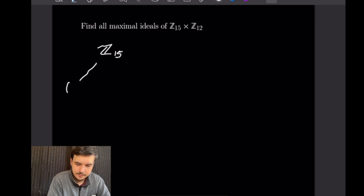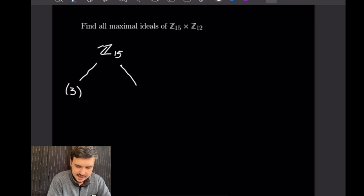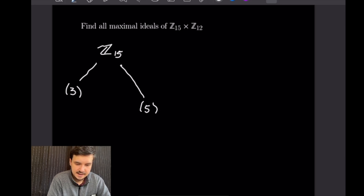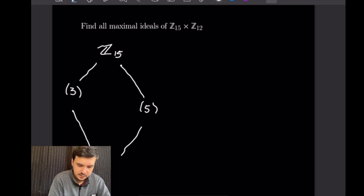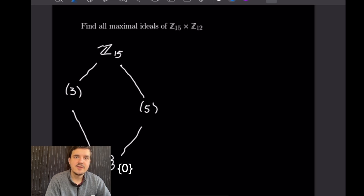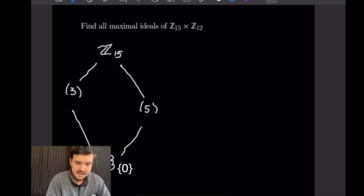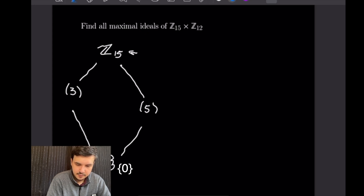So we have the ideal generated by 3 and the ideal generated by 5, and since those are the only divisors of 15, that is all we will have except for the trivial ideal given by the singleton {0}. The definition of maximal ideals is that you cannot fit an ideal in between Z15 and the ideal, so our maximal ideals will be ⟨3⟩ and ⟨5⟩.